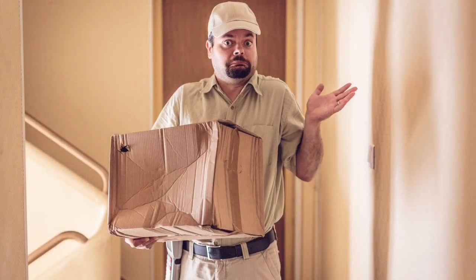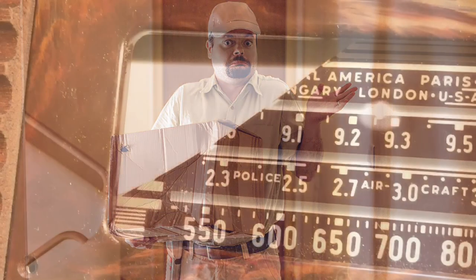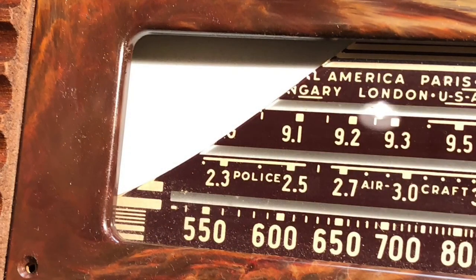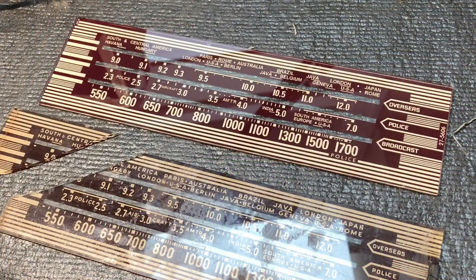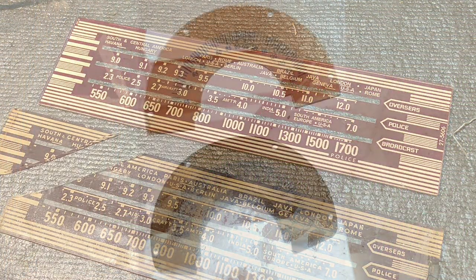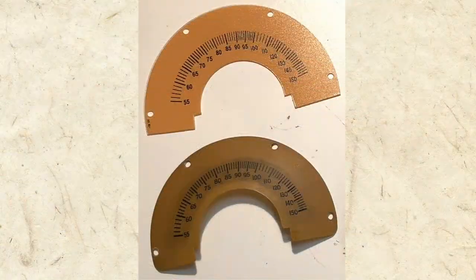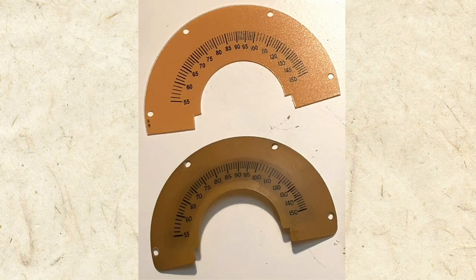Too often, I'll receive a radio that had its chassis dislodged during shipping. This causes all sorts of damage. Usually, I can fix a radio with shipping damage as, believe it or not, reproduction dials and other parts are often available online.